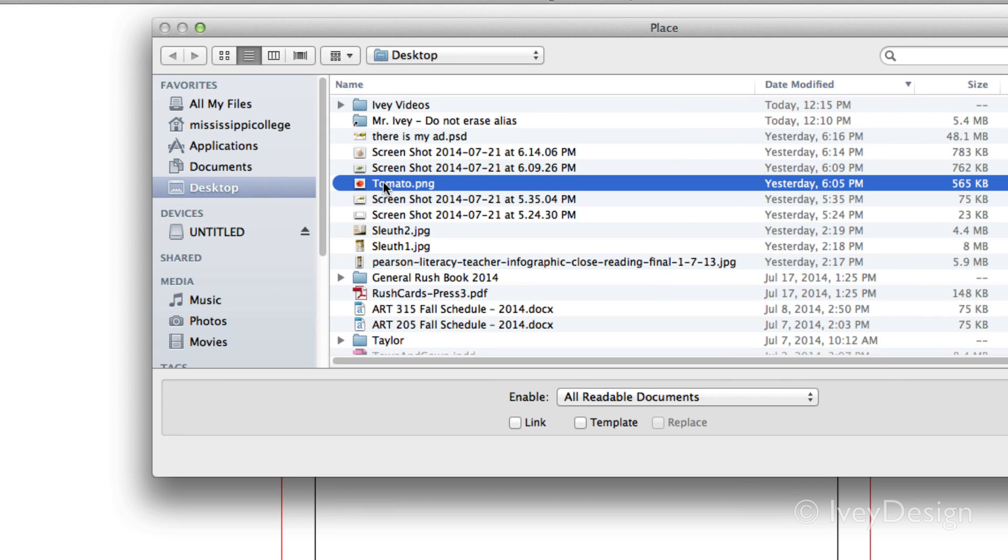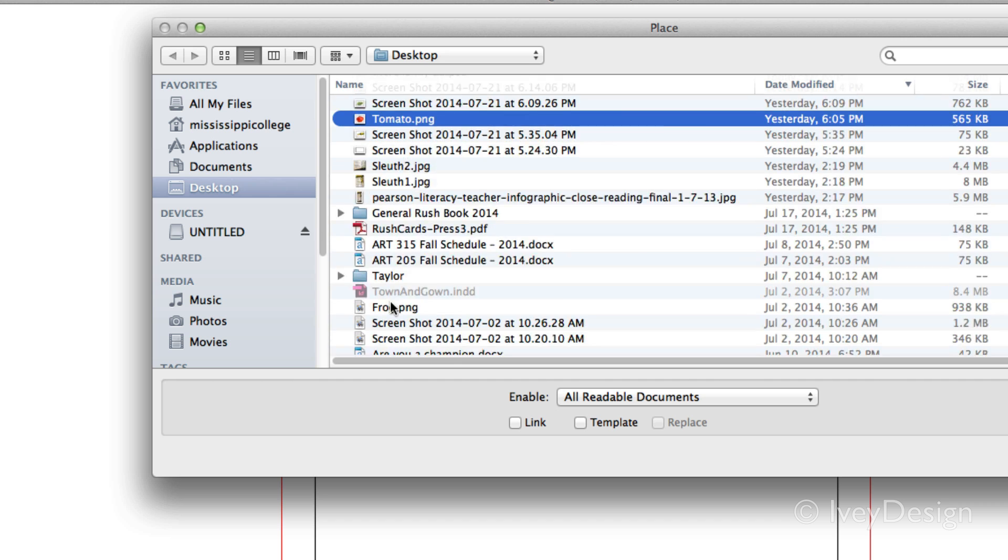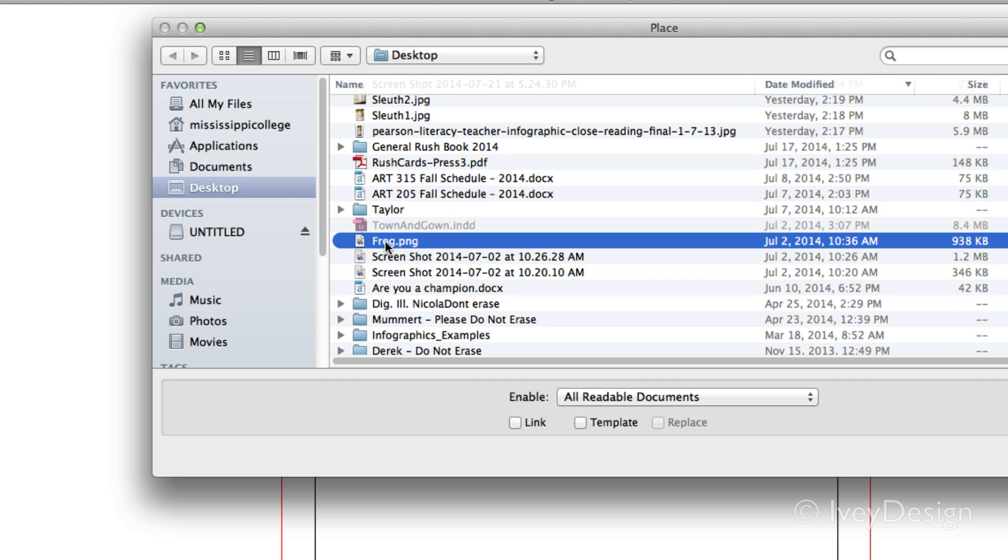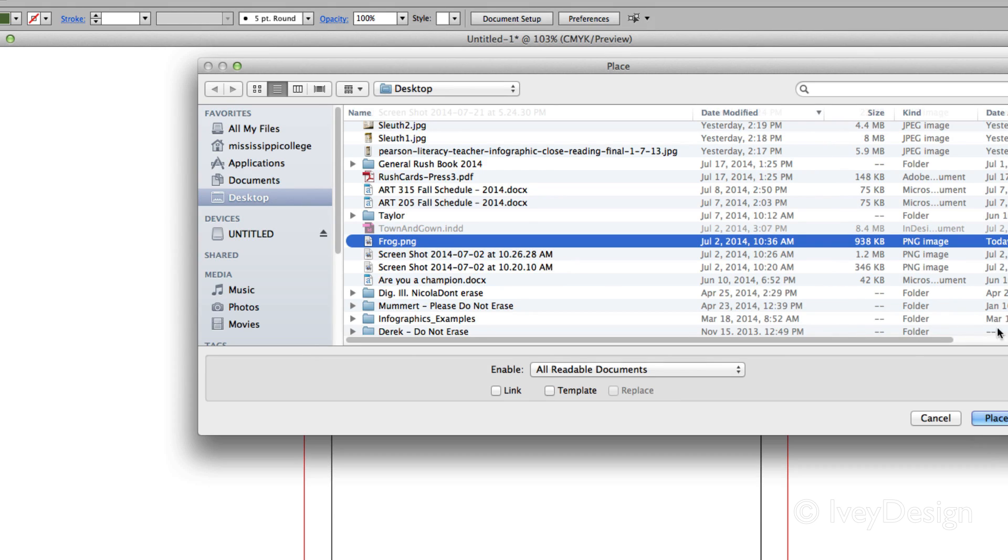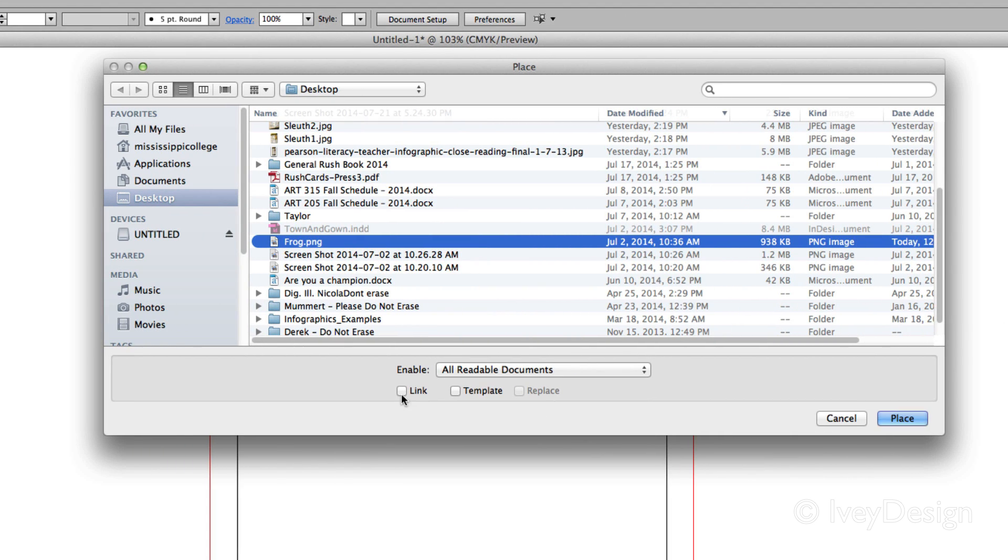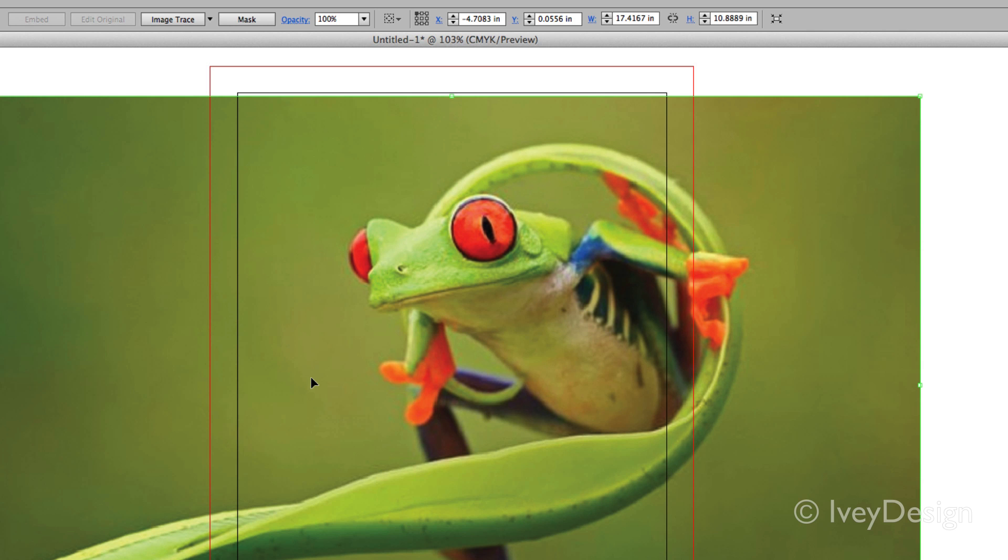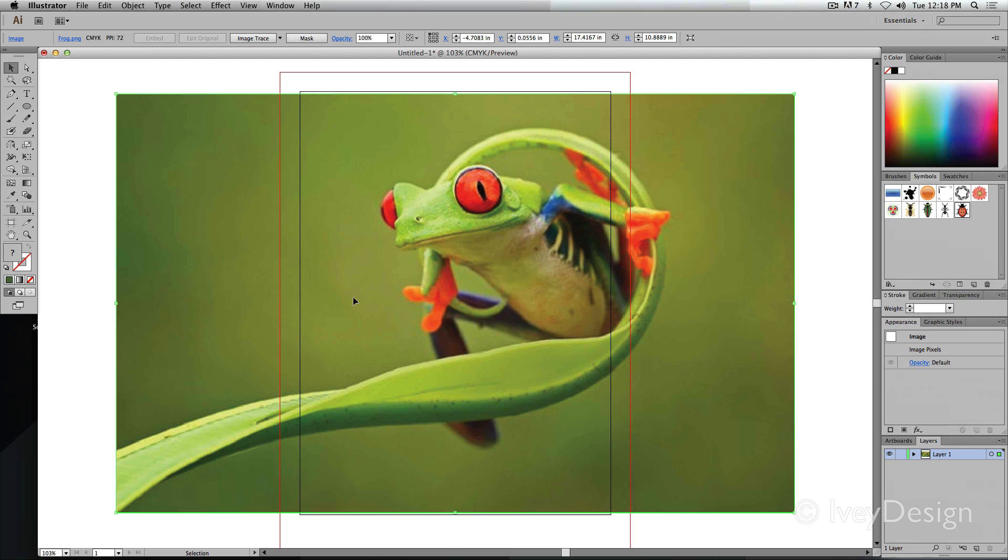So there's my tomato and if I scroll down, there's my frog. Let's do the frog first. With frog selected, I can choose to either link it or not link it or place it as a template. I'm going to keep those unchecked and simply hit place. And this will place a copy of my image into whatever layer I had selected.